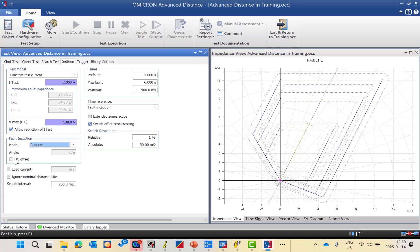We also have a DC offset, which allows the CMC to superimpose a DC component for more realistic fault events. There is also a load current option, which simulates pre-fault current before the fault state — you can specify the amount of current injected in the default state, since some relays need to sense the pre-fault condition before issuing a trip. Additionally, 'ignore nominal characteristic,' when clicked, will ignore the tolerance span for each zone, which is useful when you're unsure about the impedance characteristic and need the CMC to determine the zone boundaries automatically.